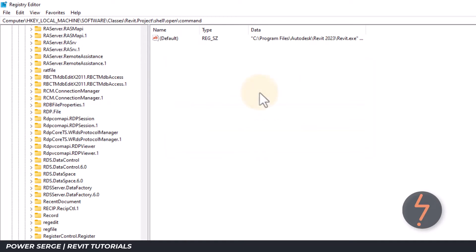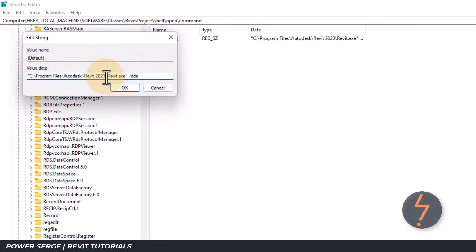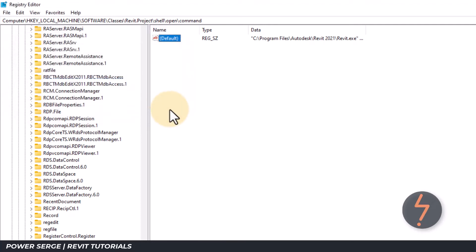To change this, double click on default and change the value data to the desired path within the quotes. Do not change the DDE part of the value data. Then click OK.